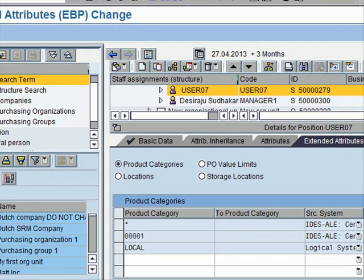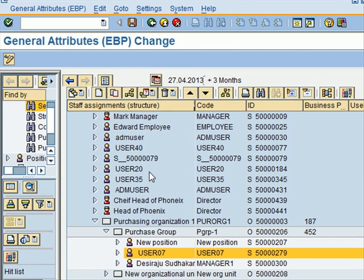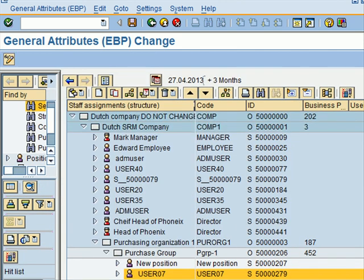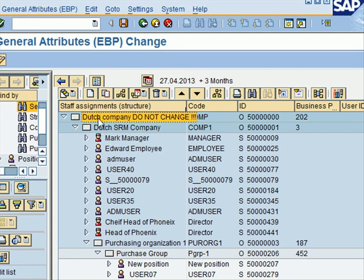I double-click and that takes me to the org model. If I expand my node on the right side, this is what my model looks like. This organization unit at the top is my root organization unit, which represents the highest level in the org structure. When you build organizational structures in SRM, you build them from the root organizational unit downwards - you create this first and then move down.